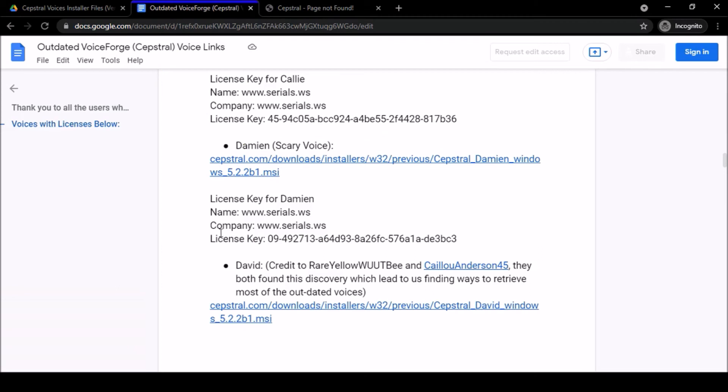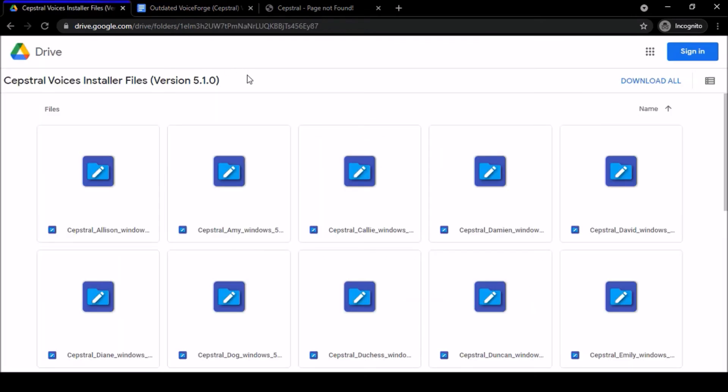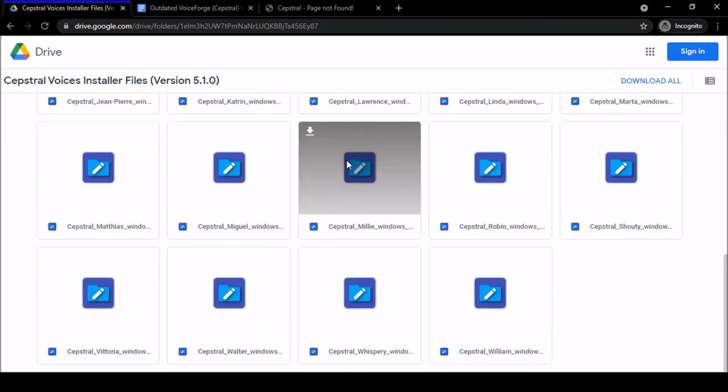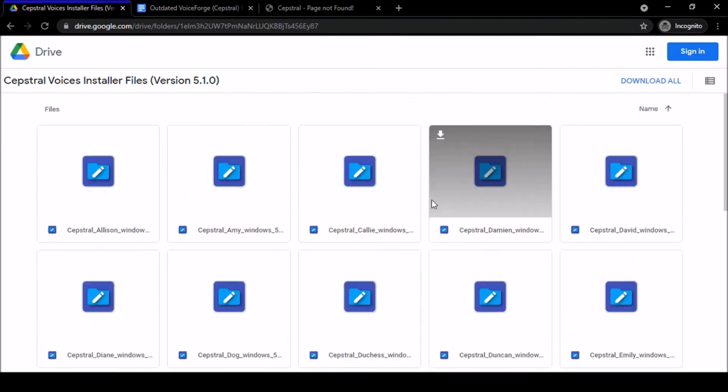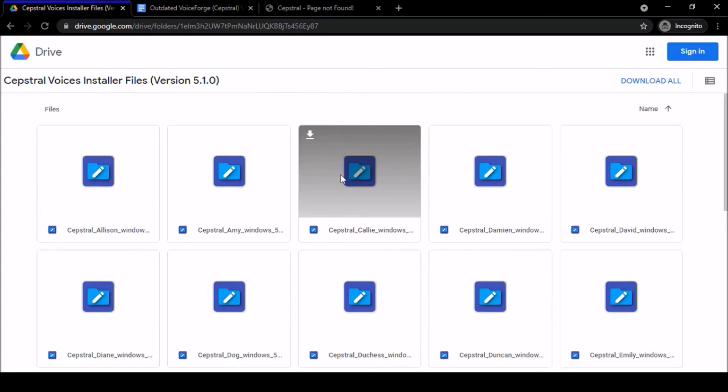So that's really about it. I will provide a link to this Google Drive folder which has all the voices on here and you will be able to download them. If you have any questions, comments, or concerns, please let me know in the comment section. I do check my comments often and regularly, at least once a day.